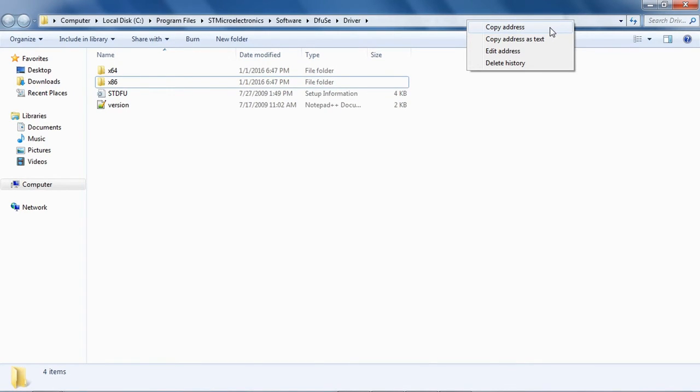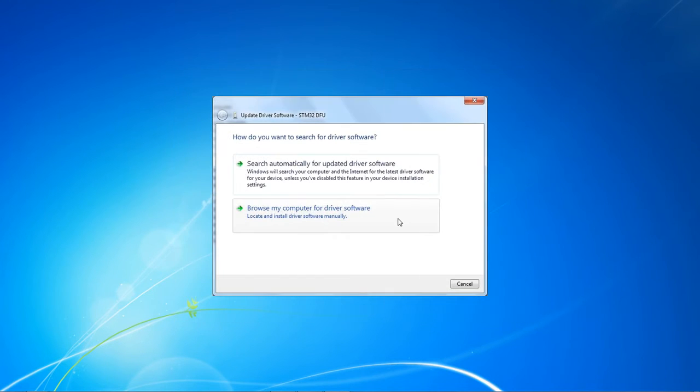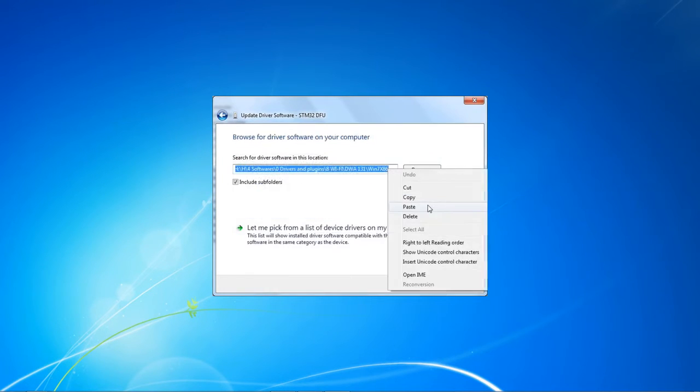In the device manager window, right-click on STM 32 dfu and select update driver software. In the window that opens, select browse for driver software. In the text box, paste the address of the driver folder.